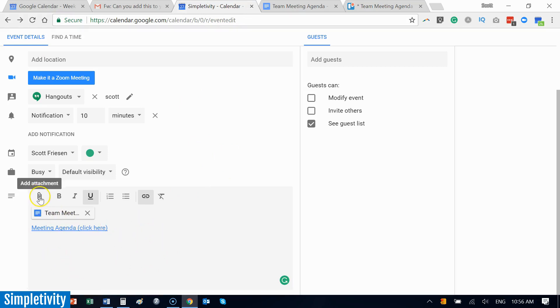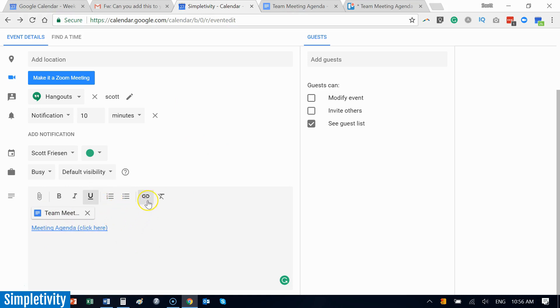So don't forget that you have a full HTML editable description area right here where you can attach documents, you can format, add bullet points or a numbered list, and add direct links to other services which you may be using.